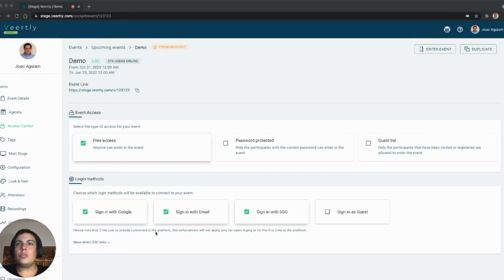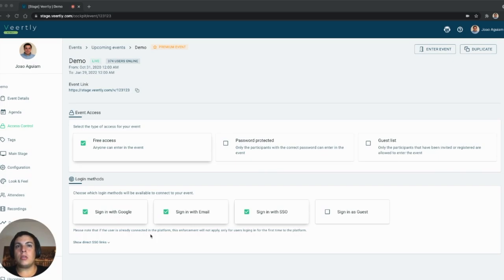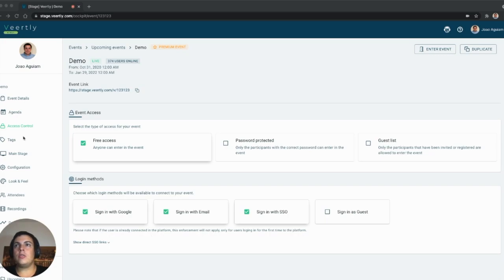Hi there, we wanted to show another feature of single sign-on that allows your attendees to directly enter your event using an SSO connection. If you are an administrator of a single sign-on domain, you'll find this in the access control section of your cockpit for your event.